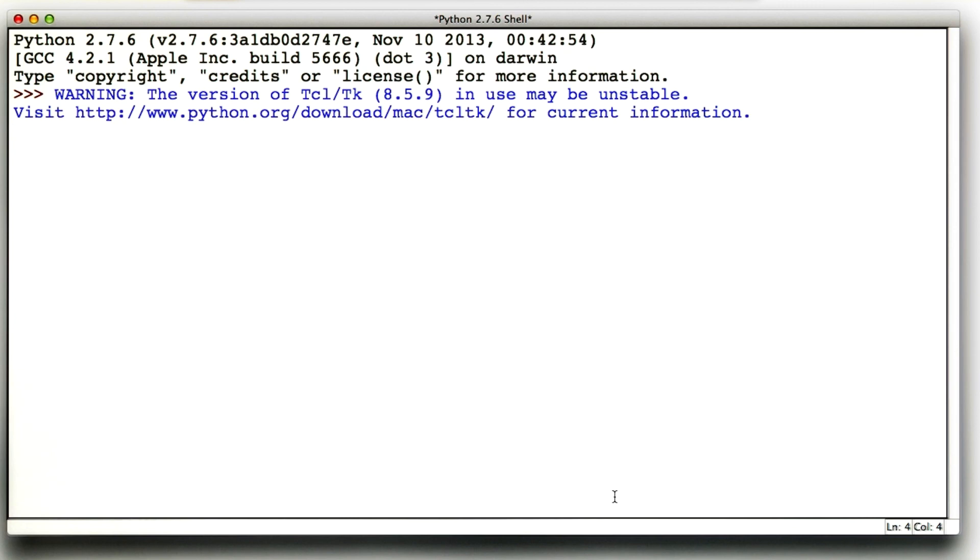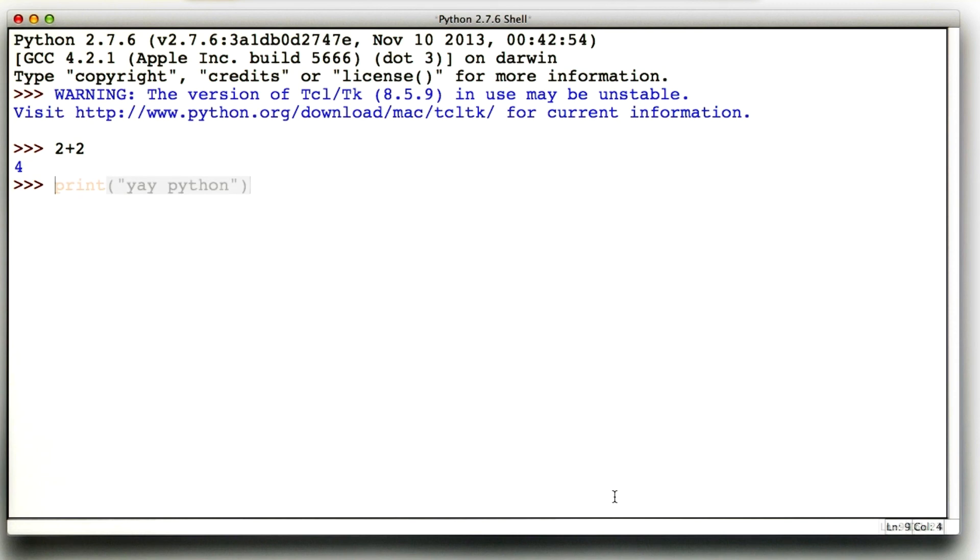Here, I will hit enter to get the Python prompt and then write a few really quick programs, like 2 plus 2. That seemed to work. And print yay Python. All right, congratulations. You are now ready to move on to the next lesson.